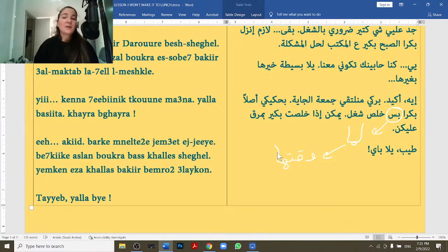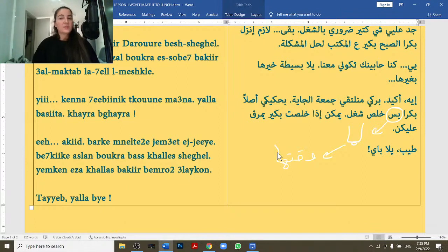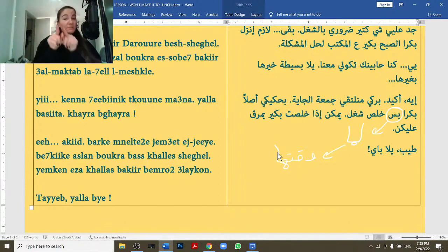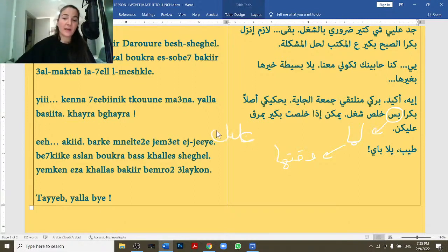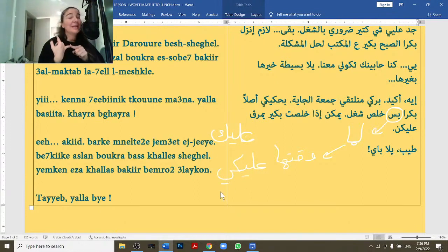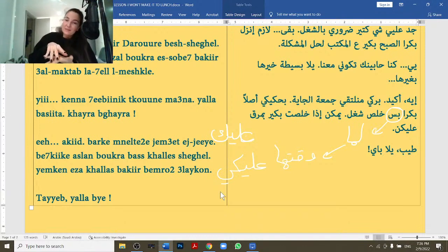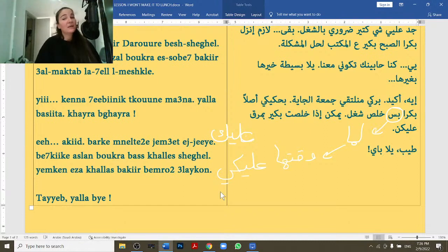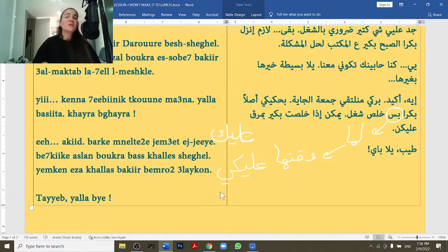'Yimkin iza khallast bakkir, bimru3 3alaykun' — maybe if I finished early, I'll pass by you all. 'Yimkin' means maybe. 'Iza' means if. 'Khallast bakkir' — I finished early. 'Bimru3 3alayk' — I pass by you, masculine. 'Bimru3 3alayke' — I pass by you, feminine. 'Bimru3 3alaykun' — I pass by you all, plural. So maybe if I finish early tomorrow, I'll pass by.